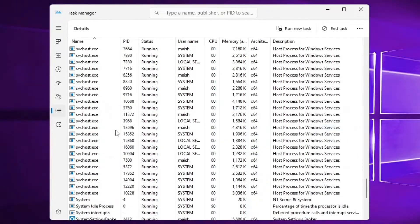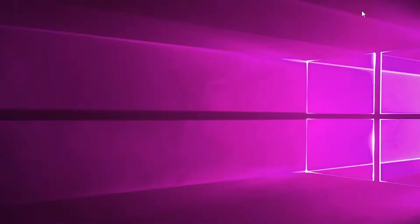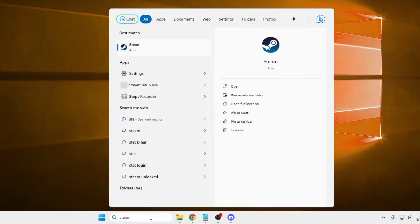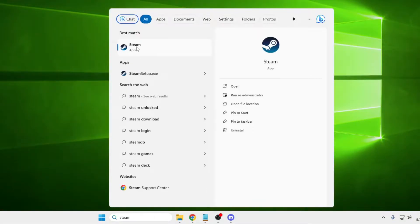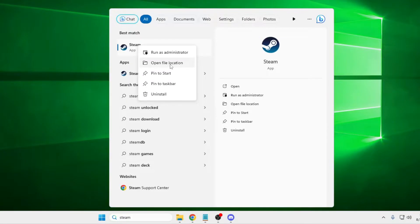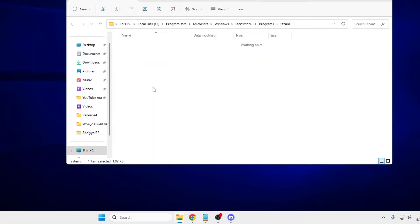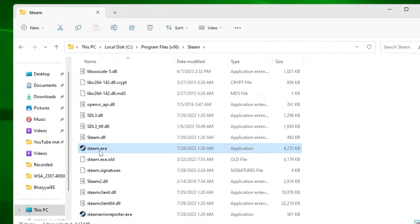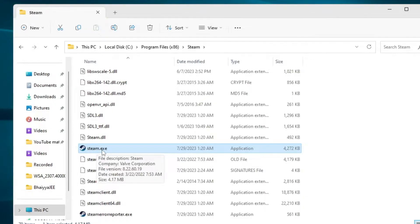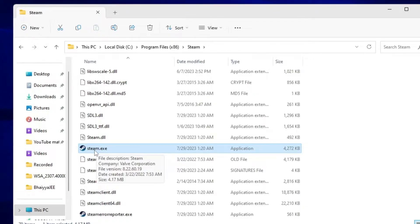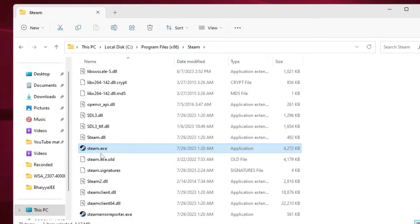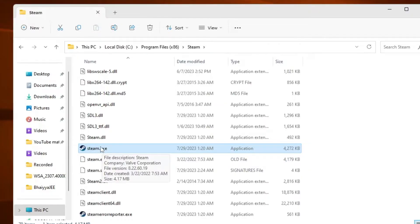Once that's done, click on your Windows search and type 'Steam.' The Steam icon will appear — right-click on it and choose 'Open File Location.' Right-click on Steam again and choose 'Open File Location.' Here you will find steam.exe. Make sure it is properly written as steam.exe — if there is any spelling mistake or anything extra has been added, you need to remove it.